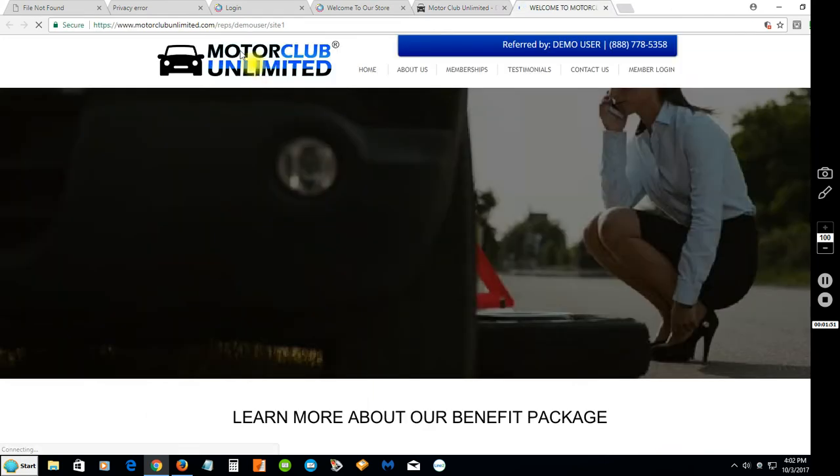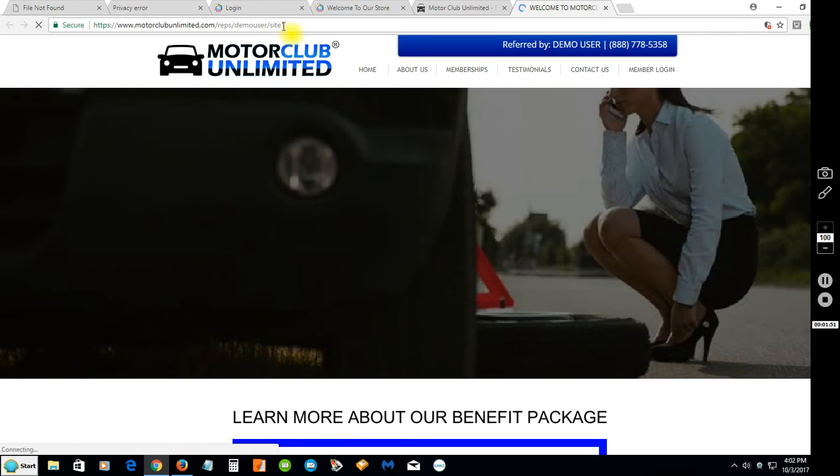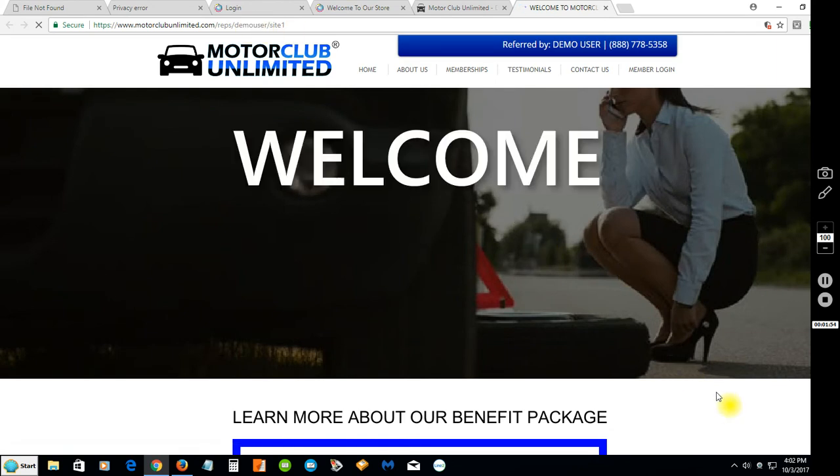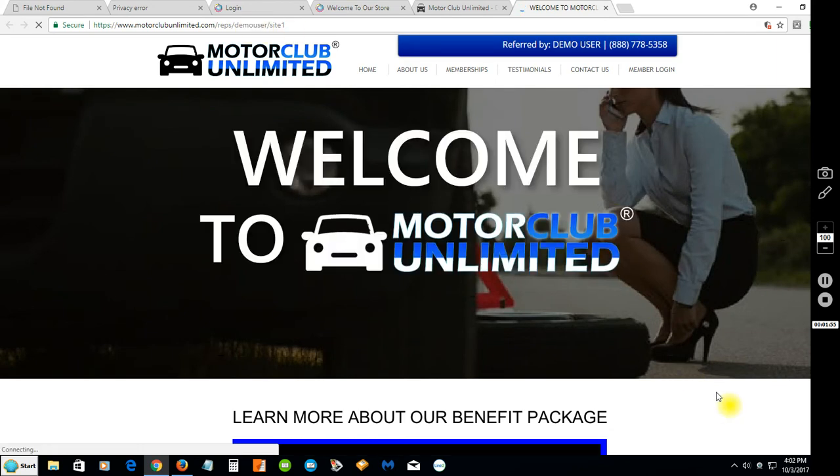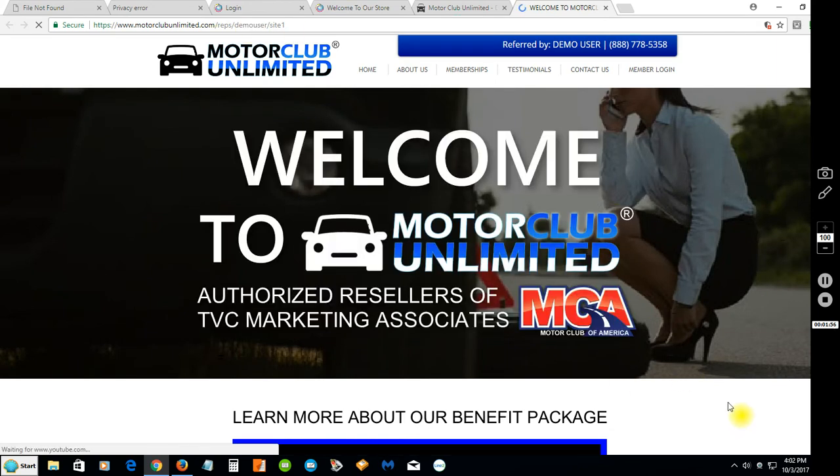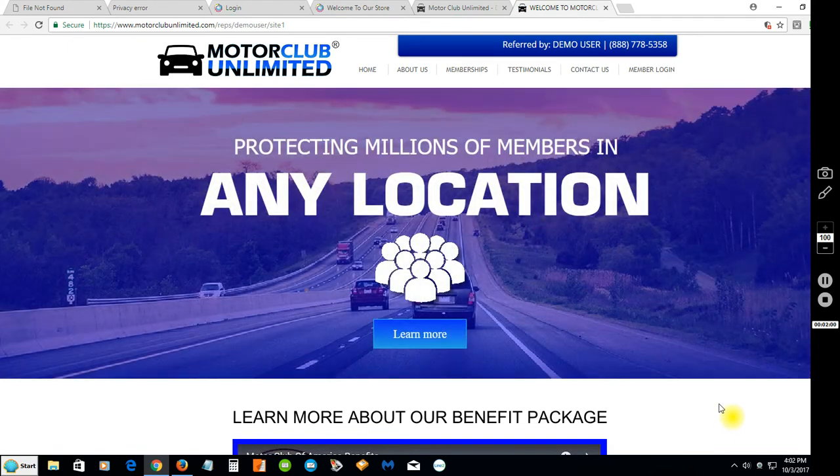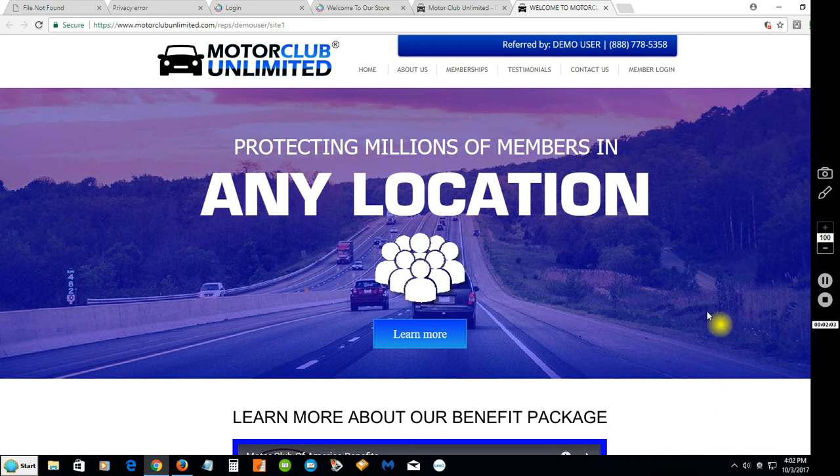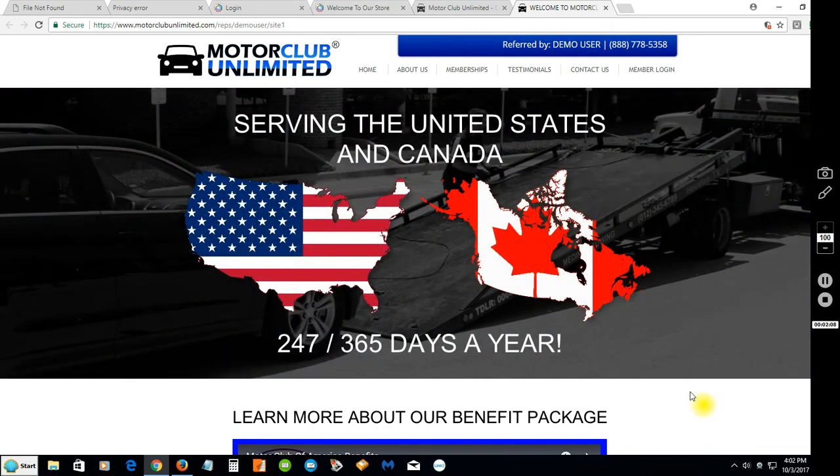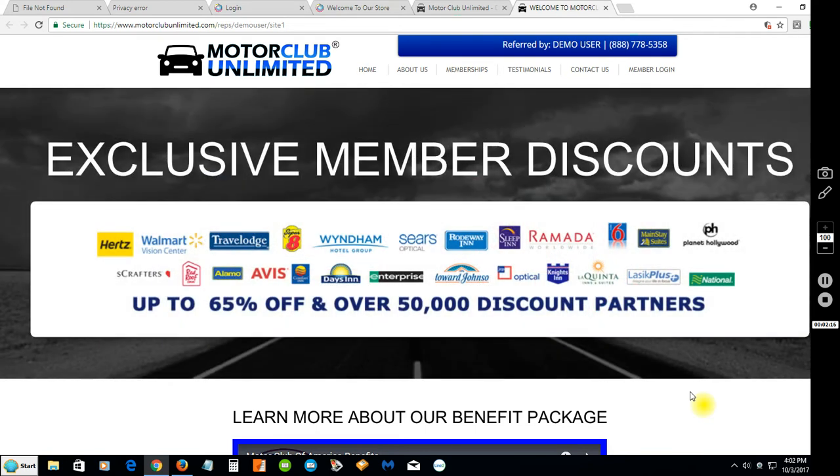You'll click on that link, this would be your affiliate link with your username in there. The page will start with 'Welcome to Motor Club Unlimited, Authorized Resellers of TVC Marketing Associates.' You see the flash, the information, the graphics - really nice and professional. You want to have that nice professional corporate look.